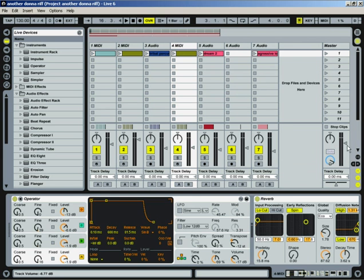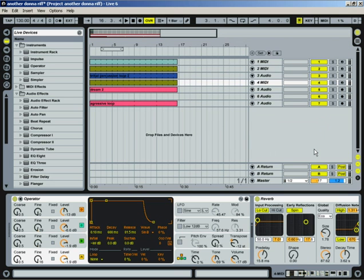All right, so I'm going to show you some of the basics on how to freeze a track. The reason that you would want to freeze the track in Ableton is to save your CPU.